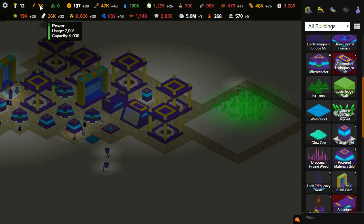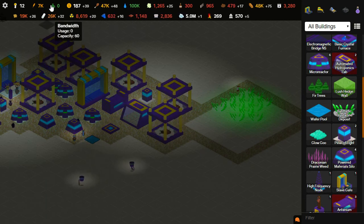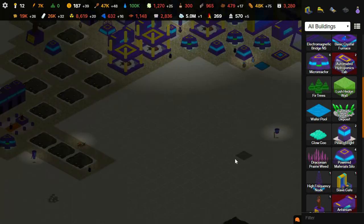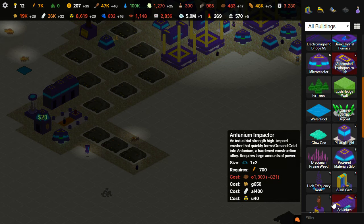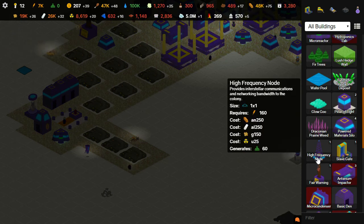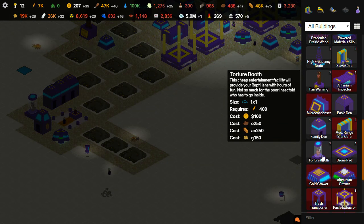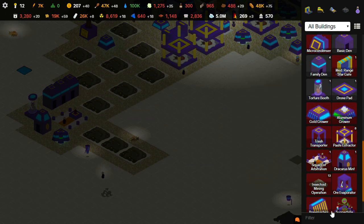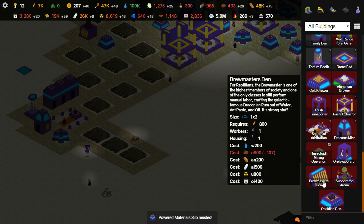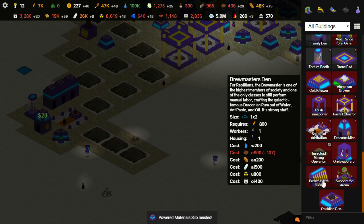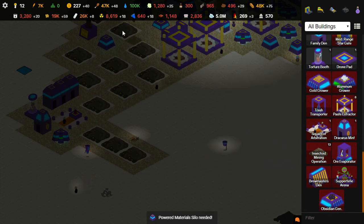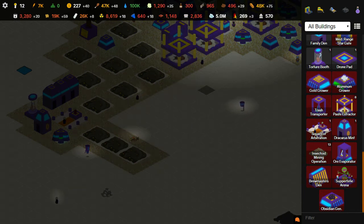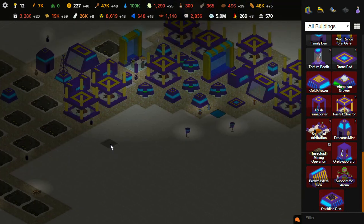We're doing okay on power. Bandwidth, we haven't used any of our bandwidth yet. We have that one high frequency node. So, that's fine for now. 100 more needed. We're building our money back up. In just another minute, we should be able to have that Brewmaster's Den.